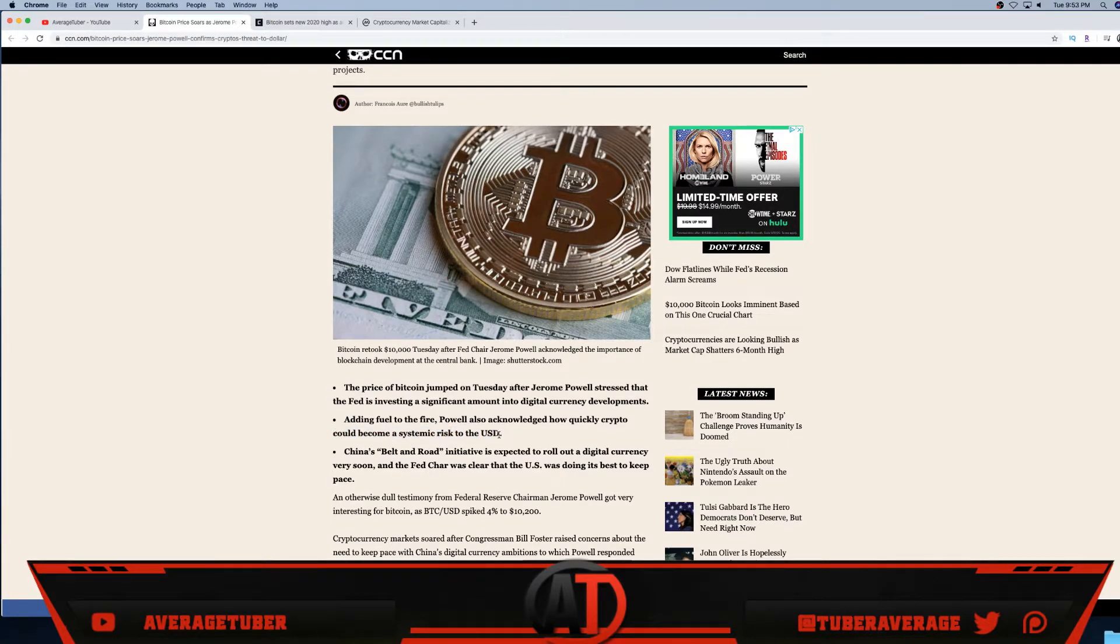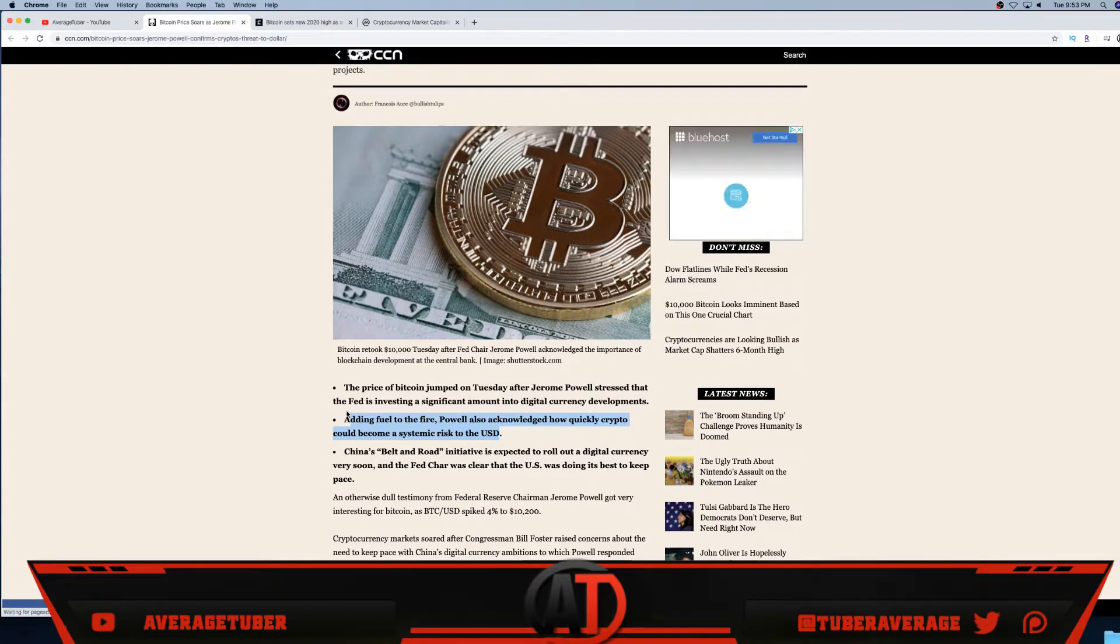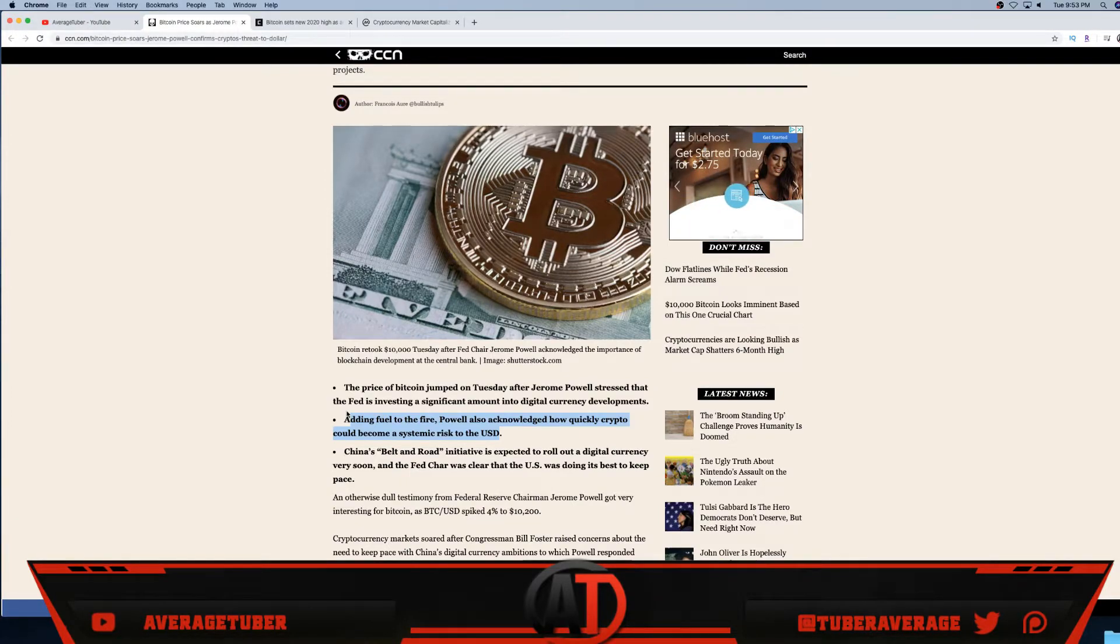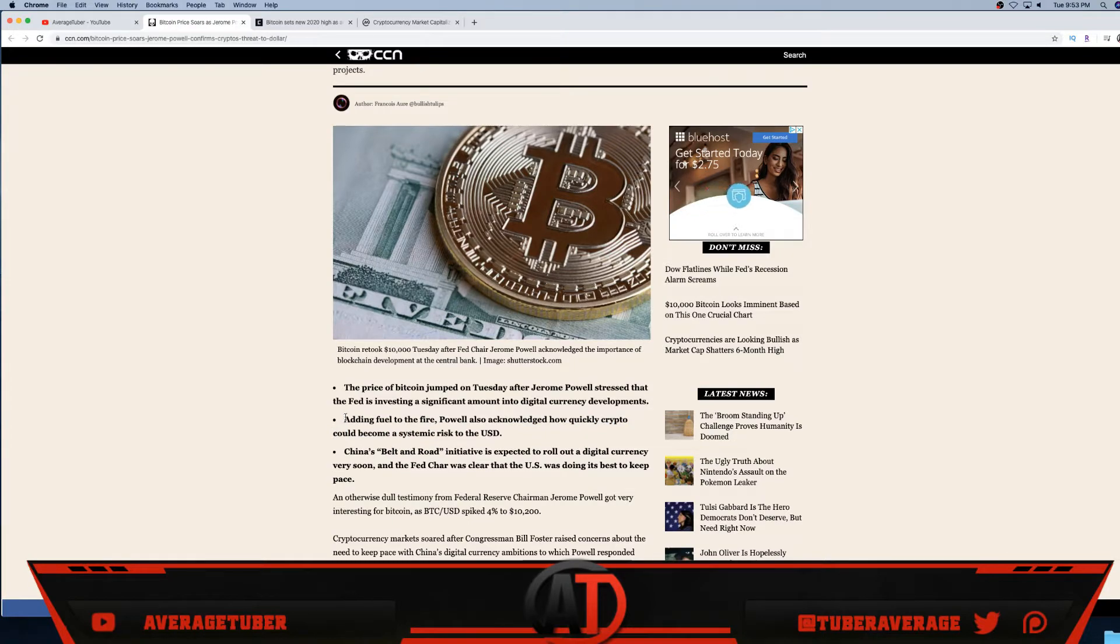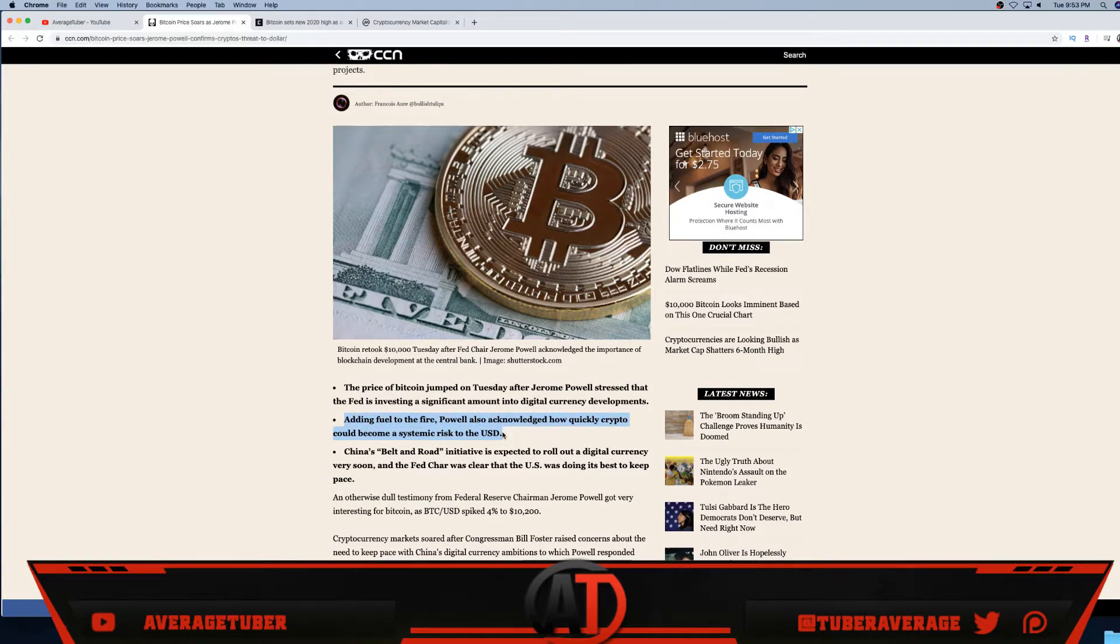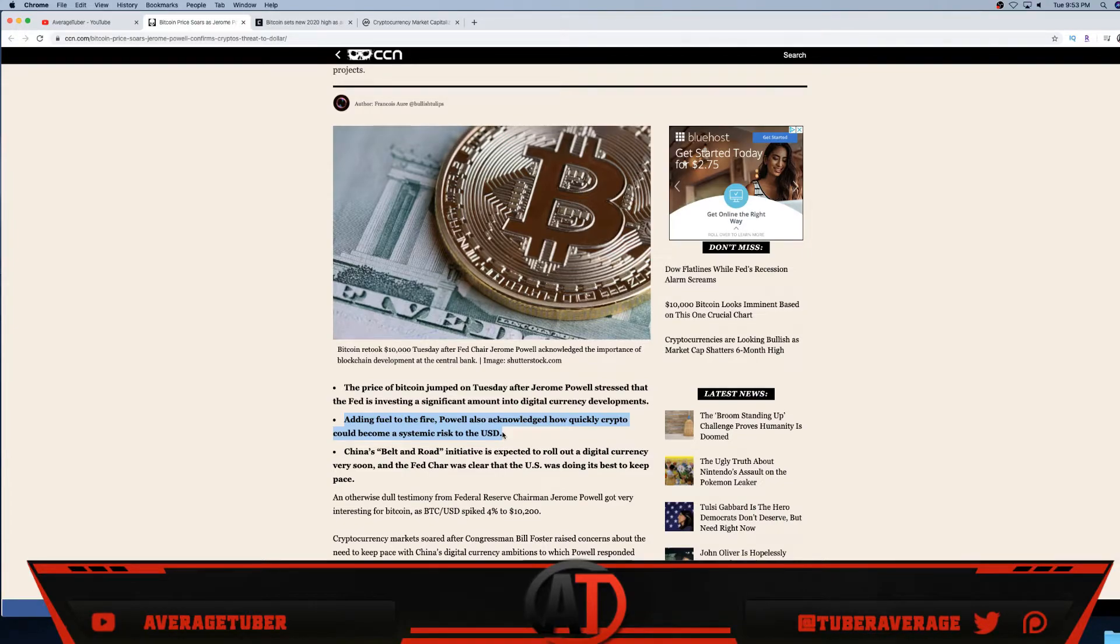Adding fuel to the fire, Powell also acknowledged how quick crypto could become a systematic risk to the USD. I 100% agree. Once more and more people get it, and I definitely agree, once more people in the mass adoption start to understand what cryptocurrency is, once you start to learn about it and use it and hold it guys, especially with the whole scarcity and the whole amount of available Bitcoin to the public, once that goes down and more people want it - it's basic economics: less supply, more demand.